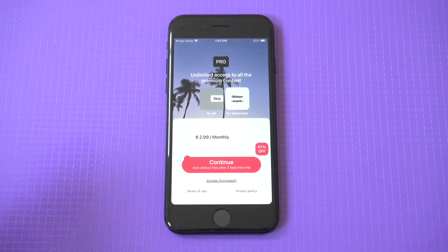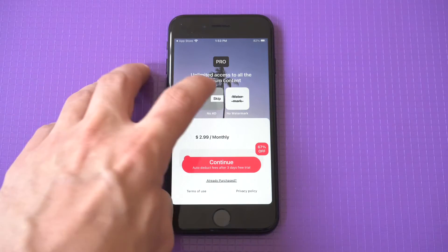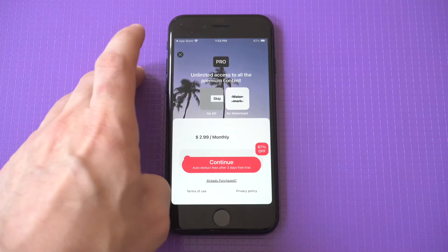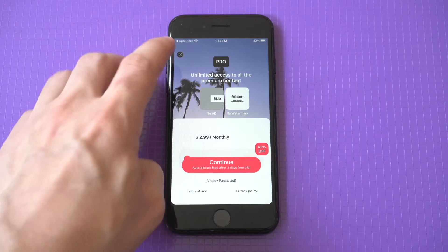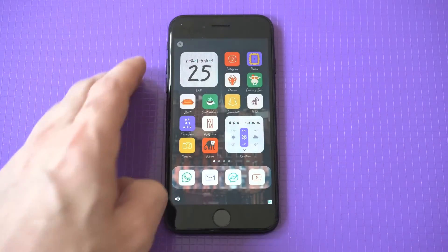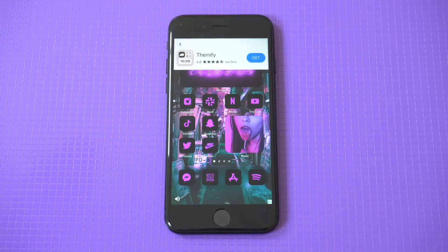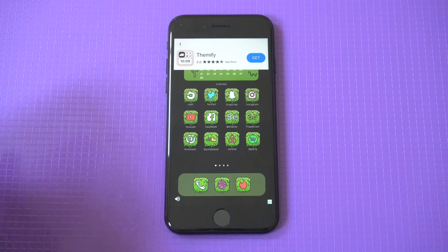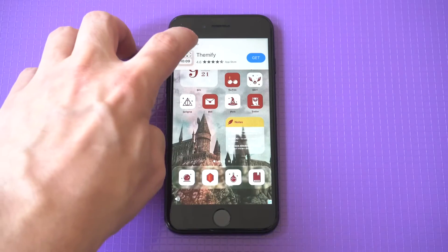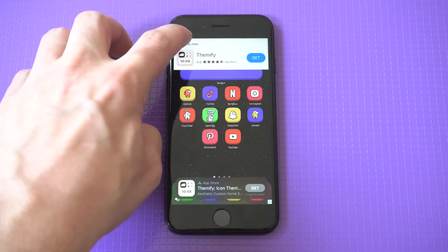Be aware there are going to be a couple of ad pop-ups on this because they have a paid and free version. Obviously we're just going to go with the free — we ain't paying no $2.99 for this. So just bear with me as we go through these ad pop-ups; it usually takes about five seconds.